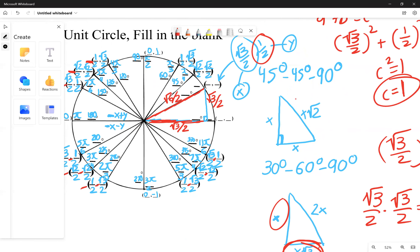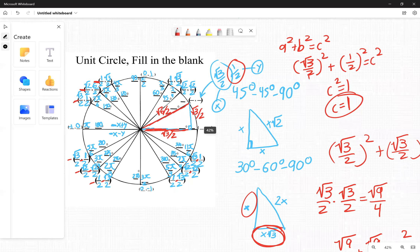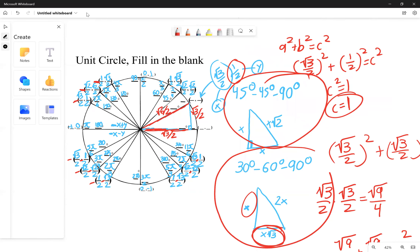And that's basically examining the 45-45-90 and the 30-60-90 degree triangles in relation to the unit circle. Thanks for watching.